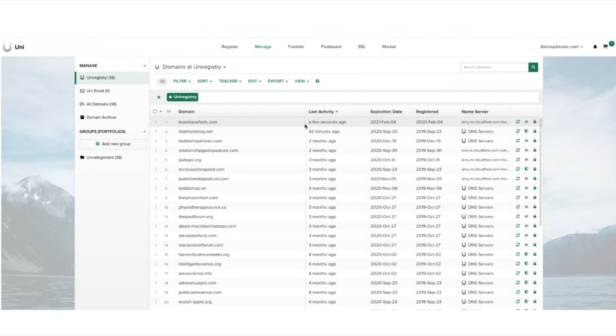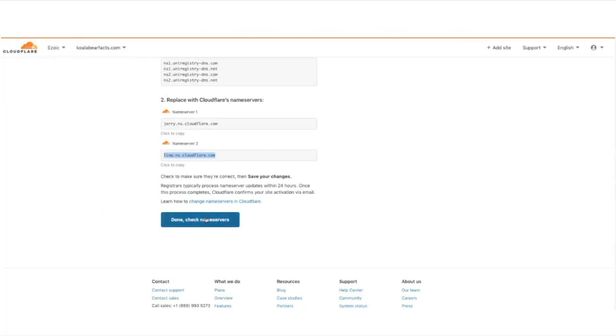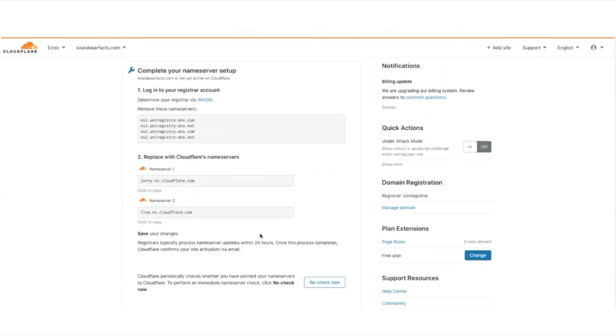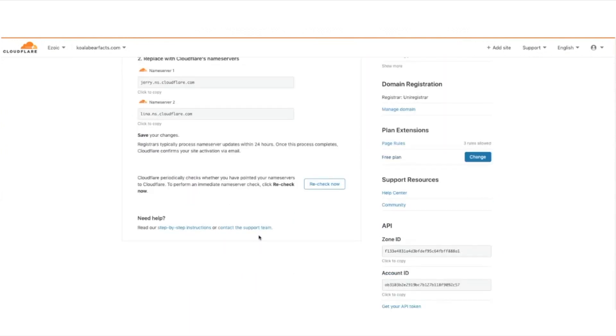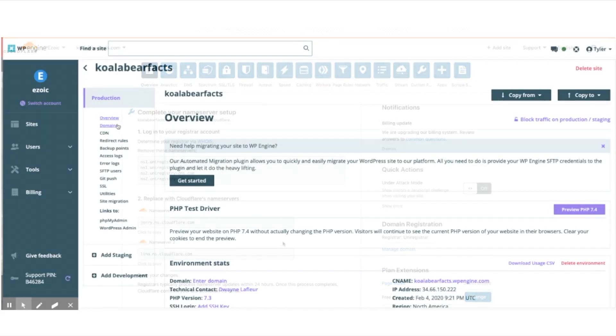So I'll go back to Cloudflare, click done, check the nameservers and the nameservers will propagate shortly. Now my nameservers are pointed towards Cloudflare as a proxy.